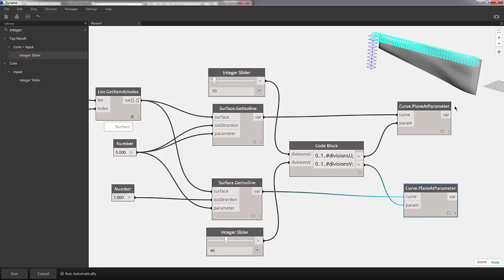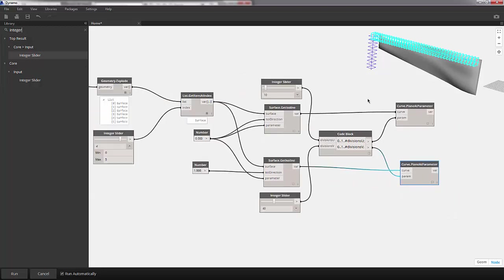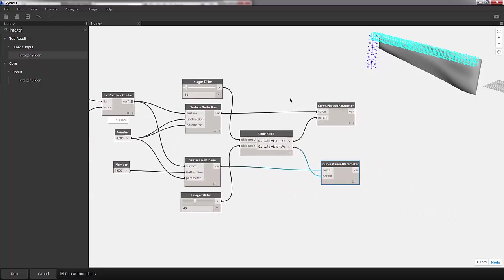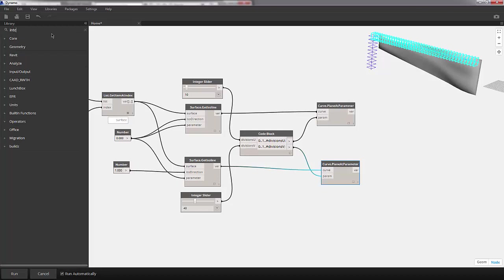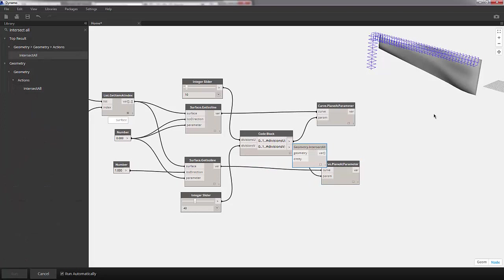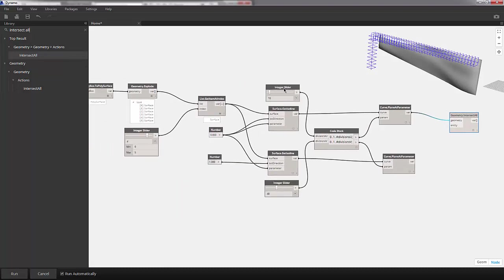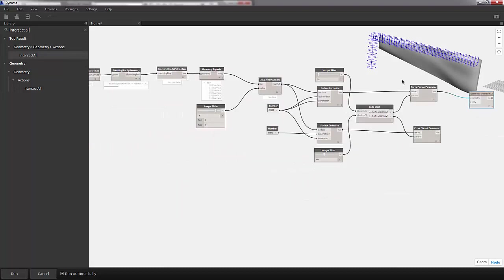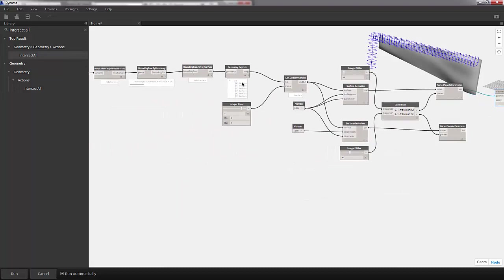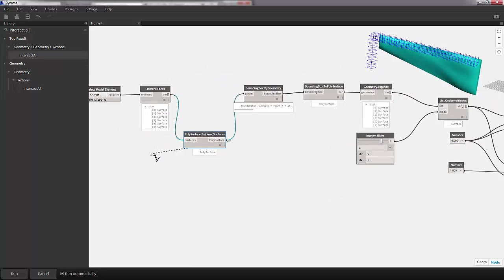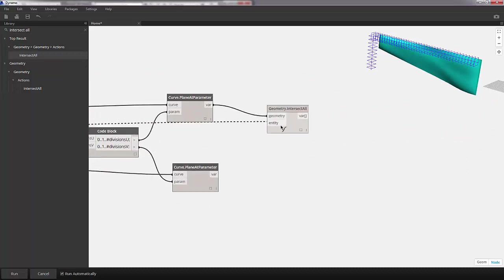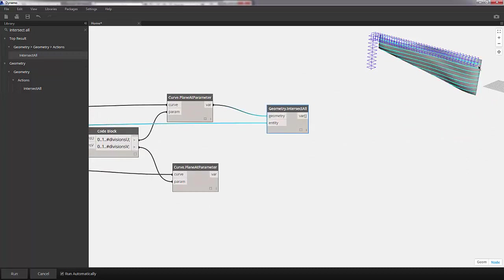With this said, let's intersect our planes with our original length surface. We're going to do this with the intersect all command. We'll drop that onto the canvas. Our geometry is our planes. I'm going to scroll all the way over to the original joined polysurfaces, and we'll plug this into our entity. Copying this, we can see we have our section lines representing these plane intersections.